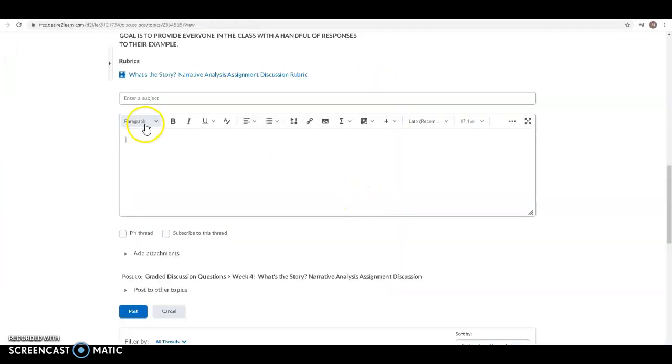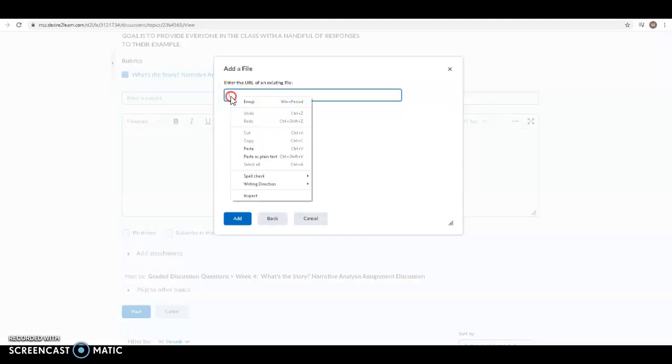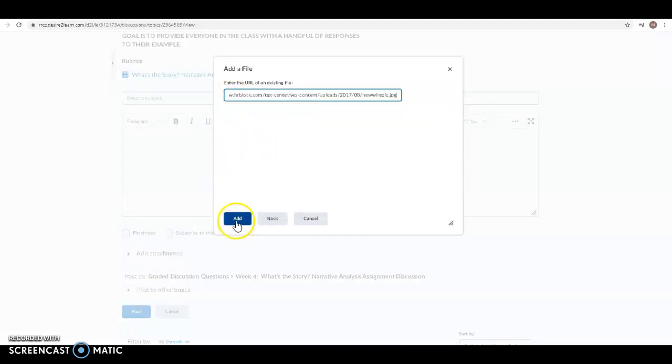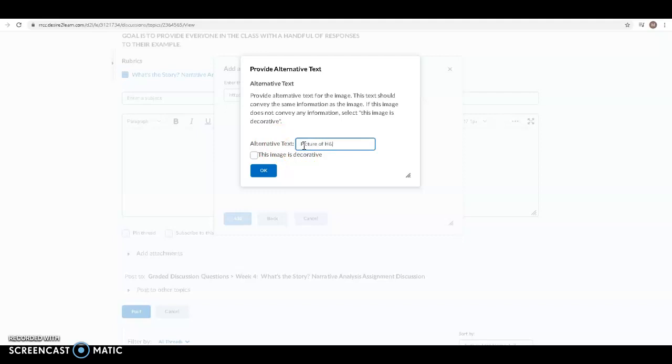I go back to my discussion thread and I click on the insert image. So this is the URL that I'm adding and I'm going to paste the address there and then I can write whatever the alternative text is. So picture of H&R Block. Or I can click it's decorative.